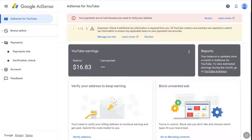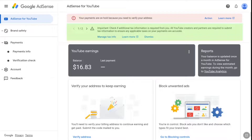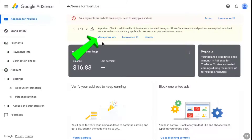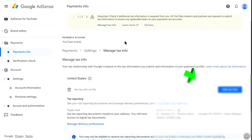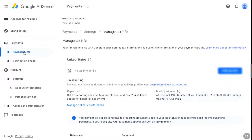First of all, log into your Google AdSense account. Here on the homepage of your AdSense account, at the very top, you will get a notification prompting there's something important to check in your AdSense account if any additional tax information is required from you. All YouTube creators and partners are required to submit tax information to ensure any applicable taxes on your payments are accurate. Once you get this notification, just click on manage tax info. And if you don't see that notification, you can come to this page by clicking on payments and payments info on the left section.